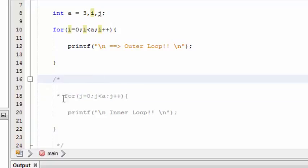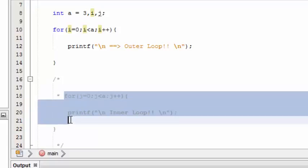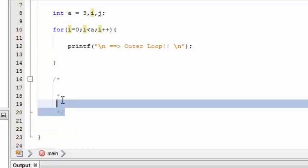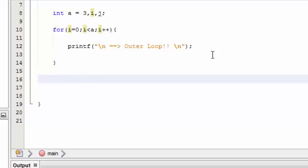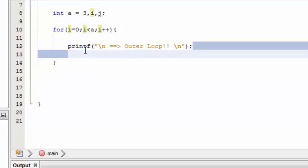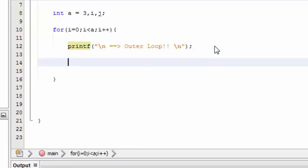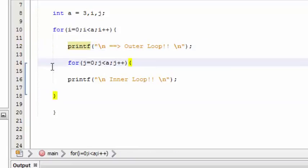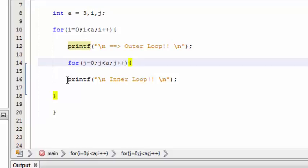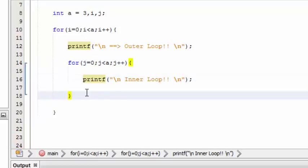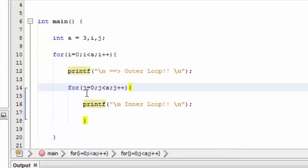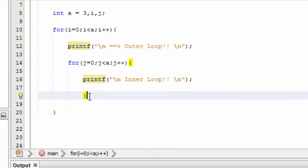So what we are going to do is take out this for loop and combine it with this for loop, which makes it a nested for loop. So now I have cut and pasted this for loop from outside to inside. Now take a look at what's going to happen.